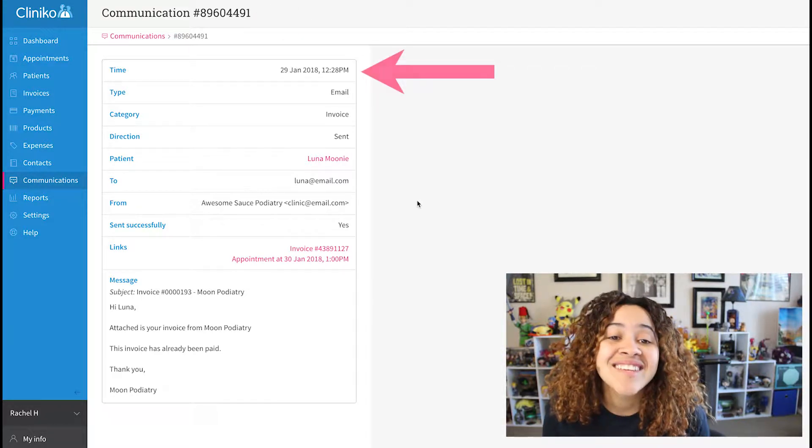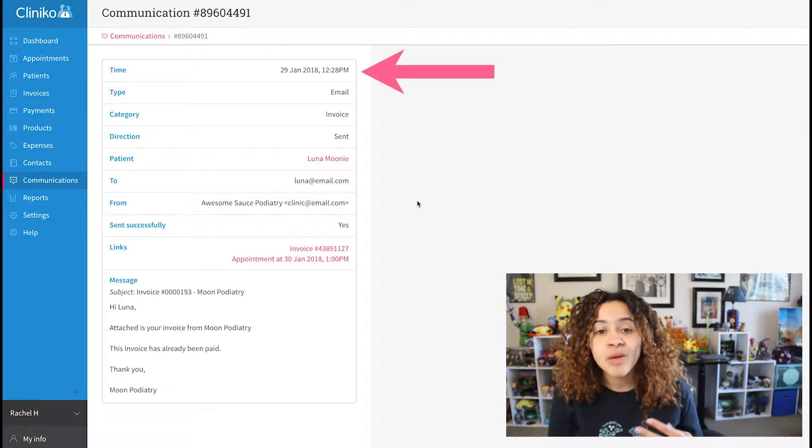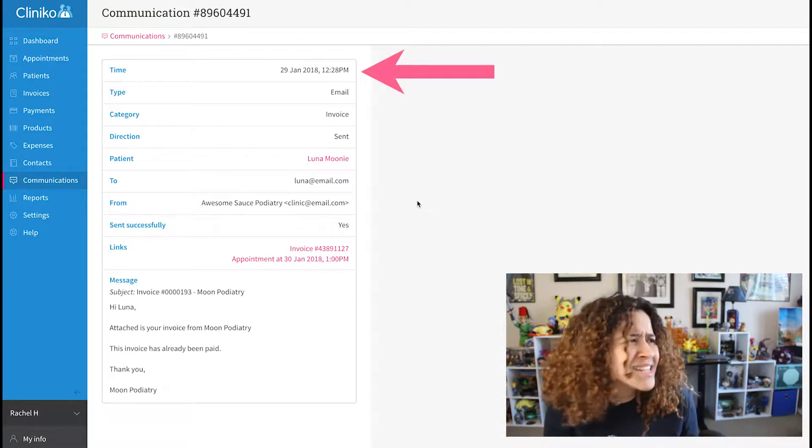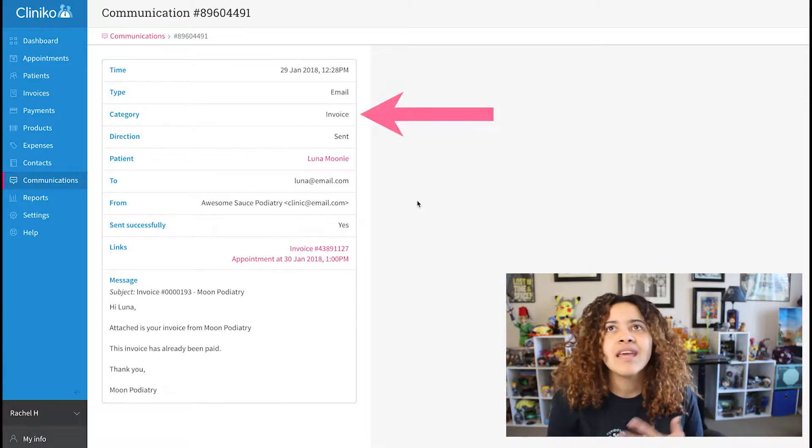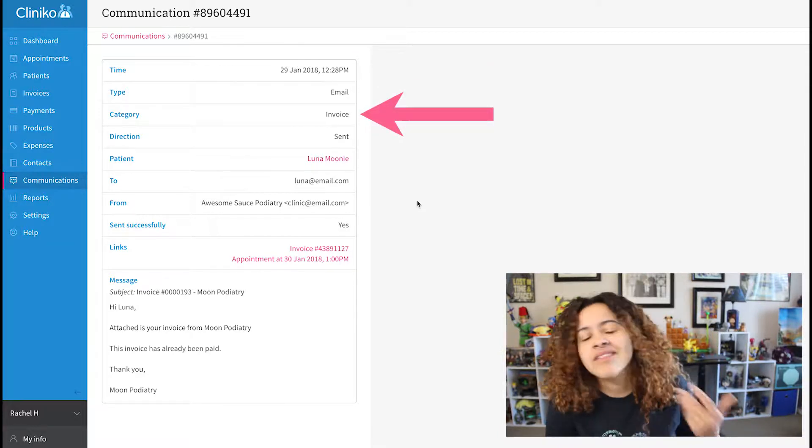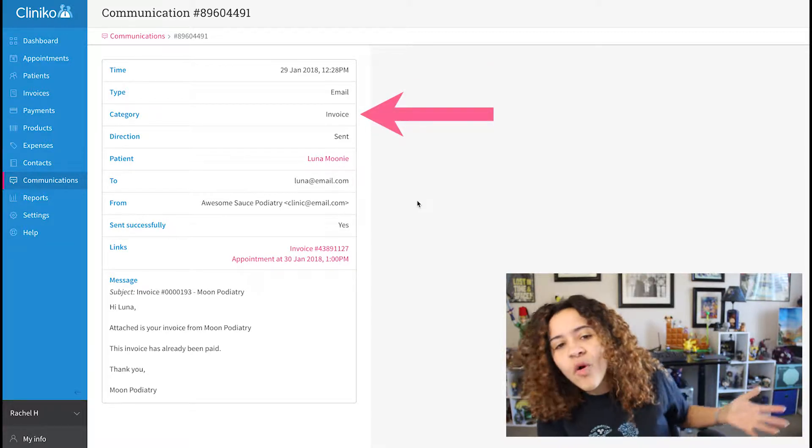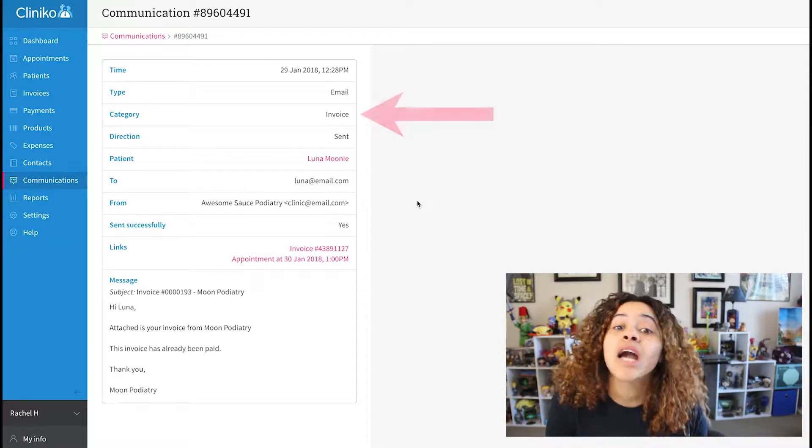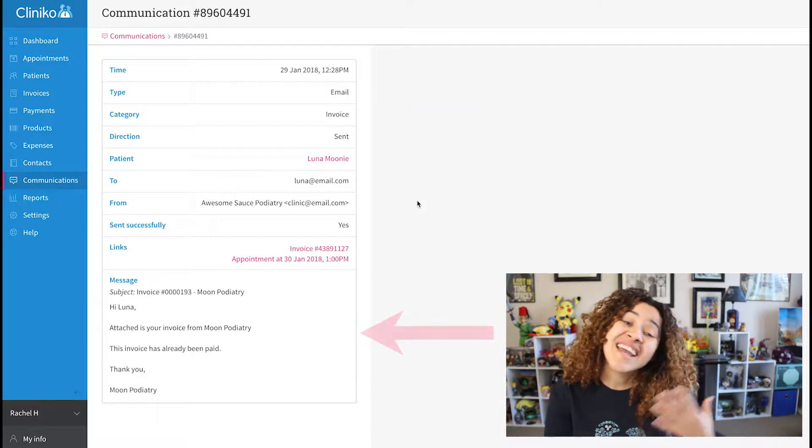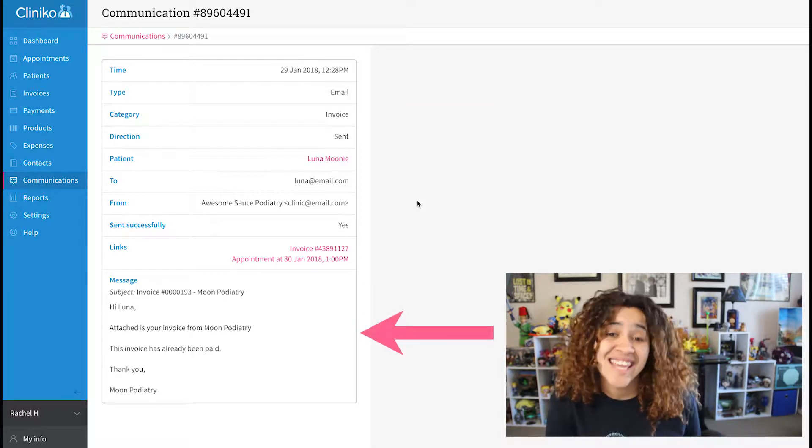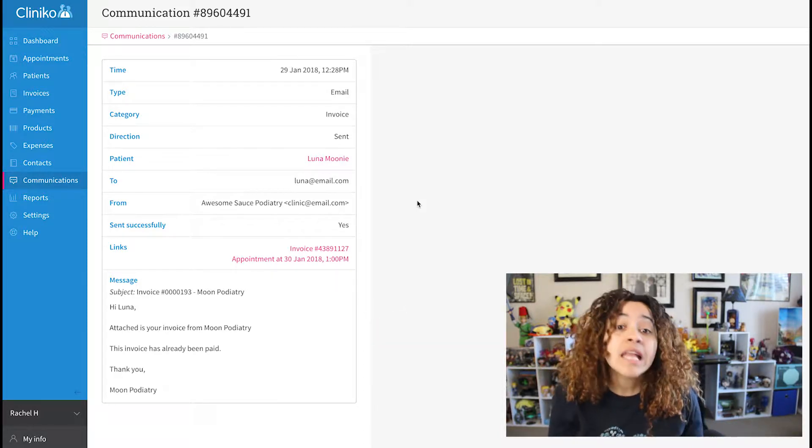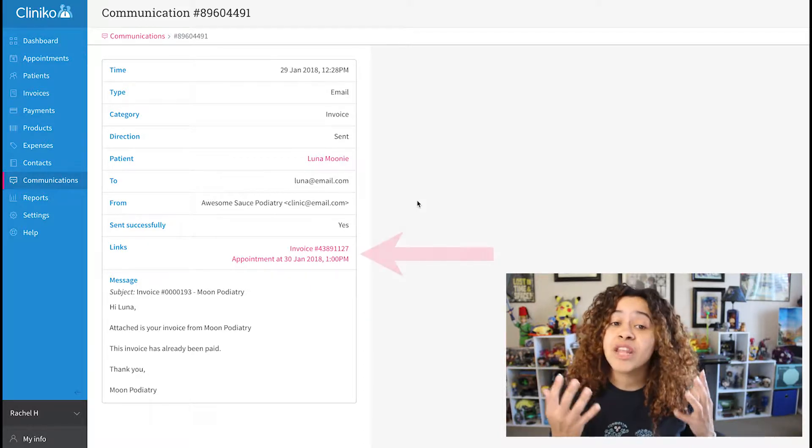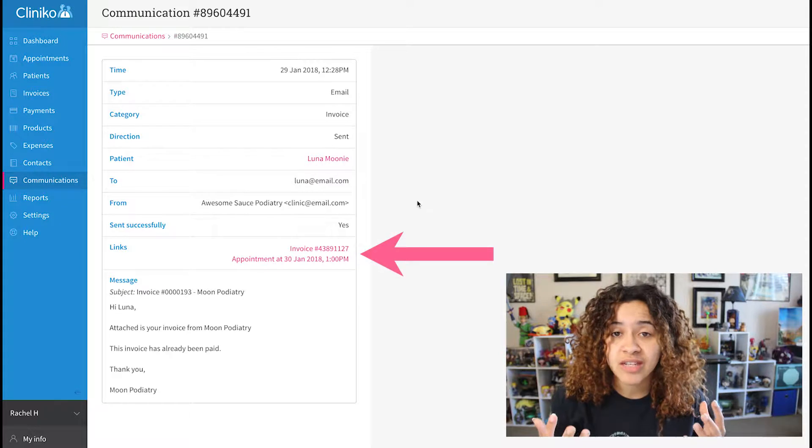As well as the date and time the communication was sent, the type of message, i.e. SMS, letter, invoice, and a copy of what was included in the email. We'll also show things like links in the communication details.